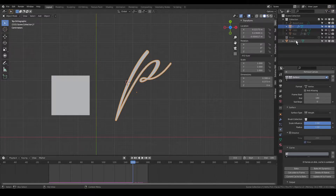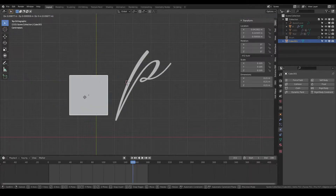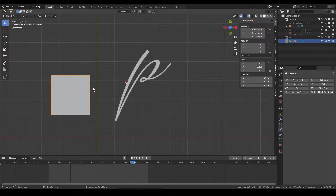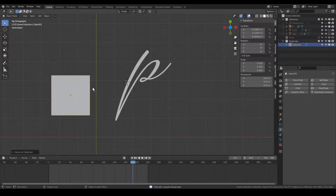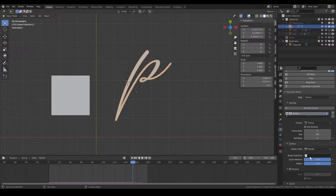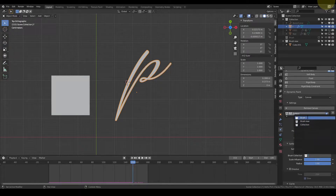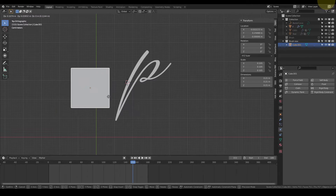Now select Brush. I already have a brush selection, so I'm going to select this cube, press M — M for a new collection — and create a new collection called Brush New. Then again select the text, go back to Physics Properties, Dynamic Paint Canvas, and in Brush Collection select Brush New. Currently it is not doing anything.